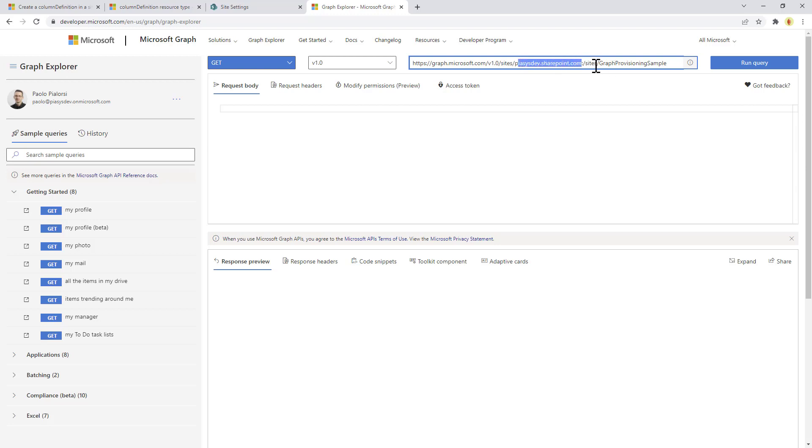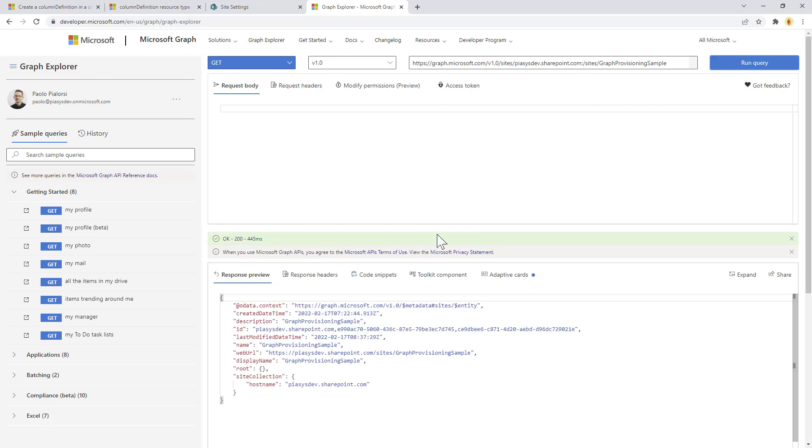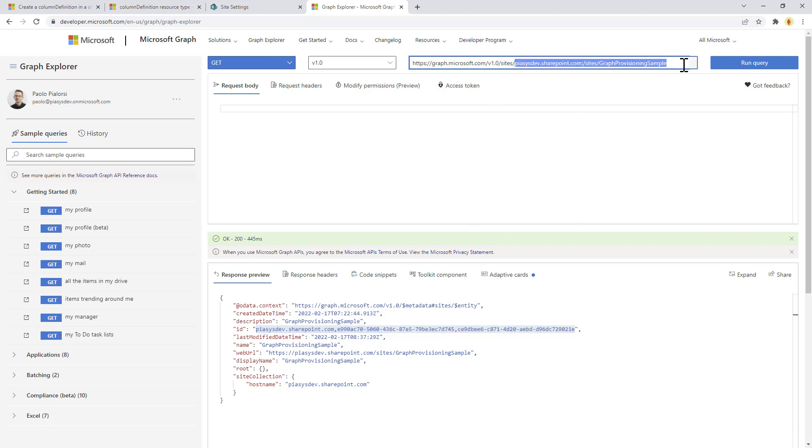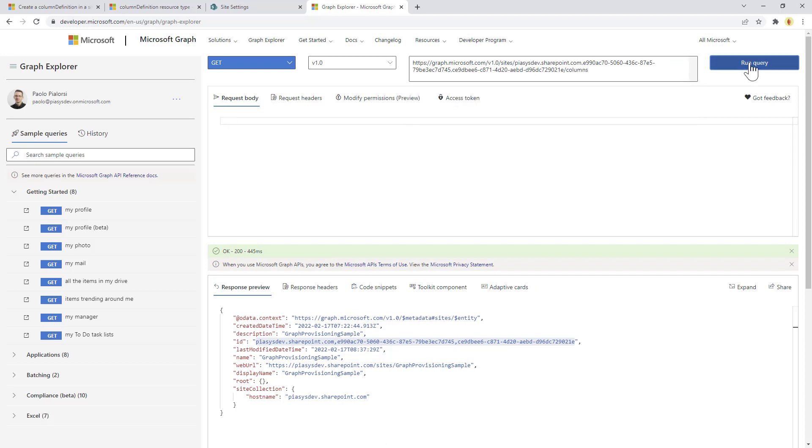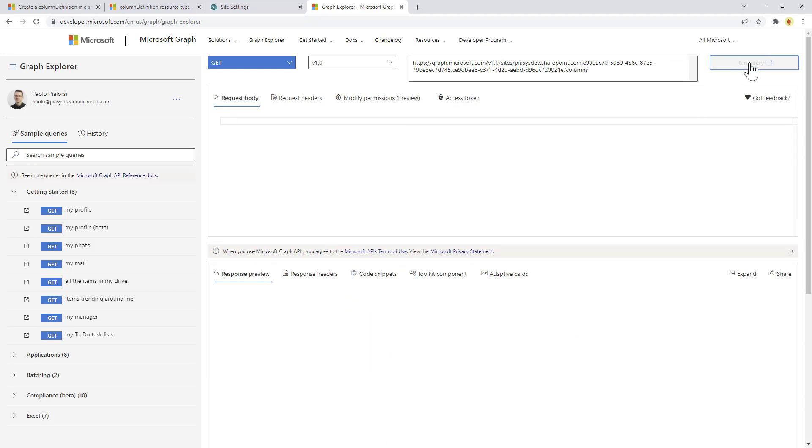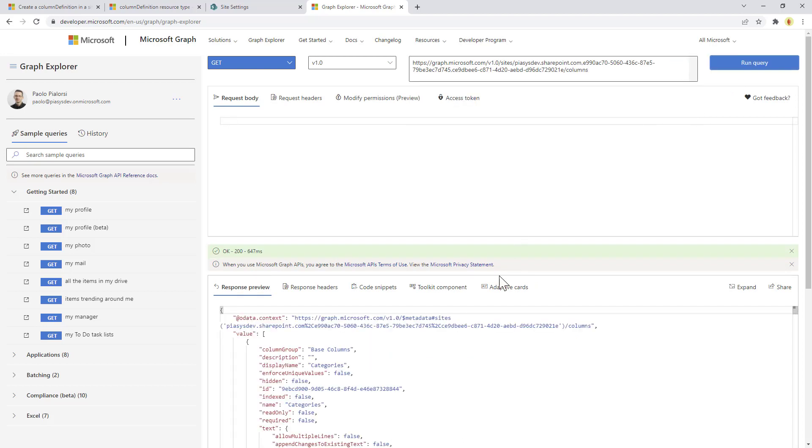So let me run this query and we can get back a reference to the site collection. Then we can get the ID of the site collection in order to get access to that site collection by ID, and we can query the list of columns in my site collection. As you can see, we can get back the whole list of the site columns.